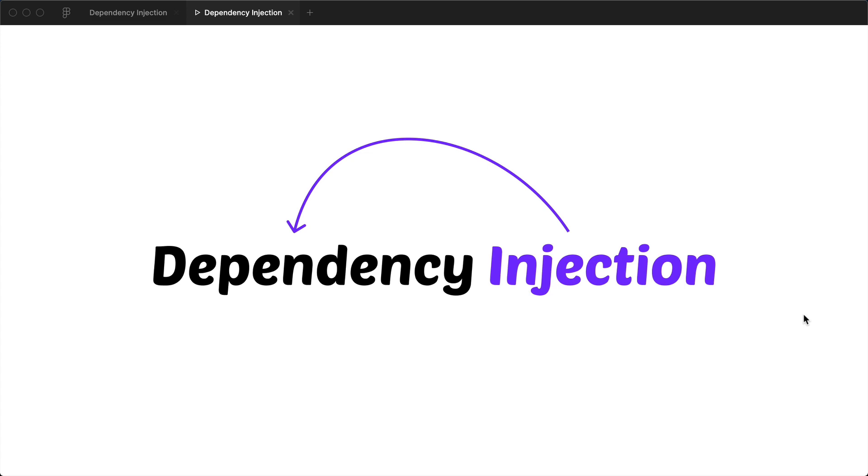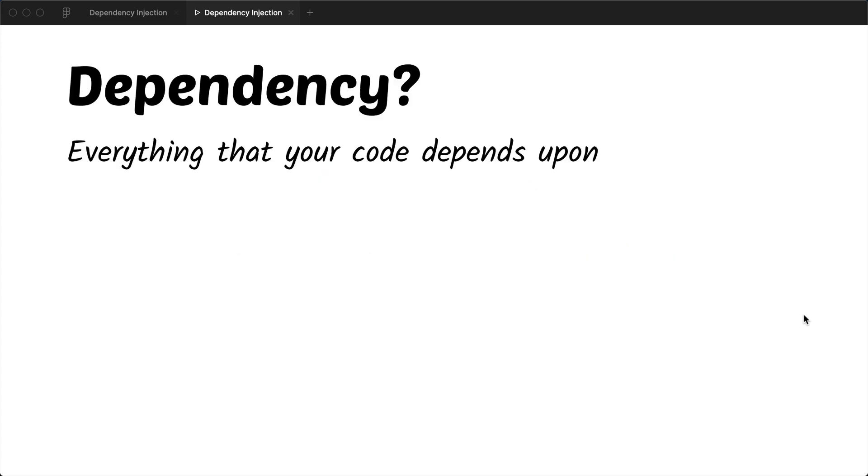Before we talk more about it, let's see what is a dependency. Everything that your code depends upon is a dependency of your code base.